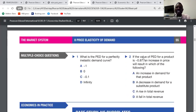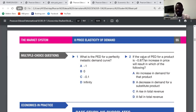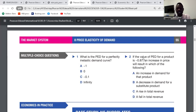MCQ: what is the PED of a perfectly inelastic demand curve? The answer is B — it is zero. And if the value of PED for a product is 0.8, an increase in price will result in which of the following? Since 0.8 is less than 1, it is inelastic. When demand is inelastic and you increase the price, revenue will increase. So the answer is C.